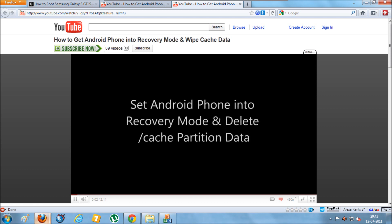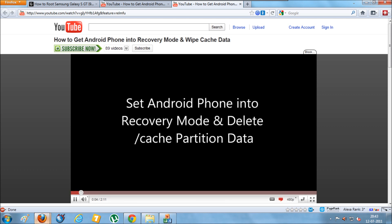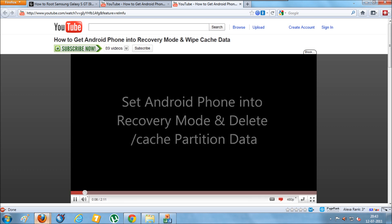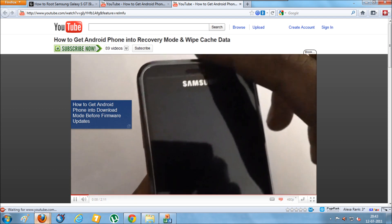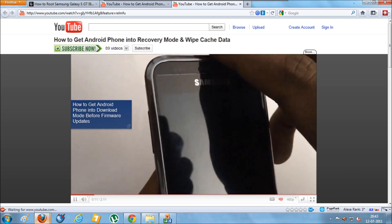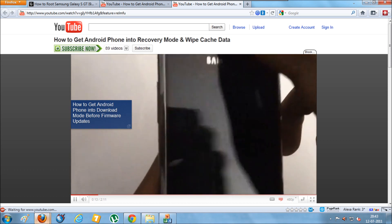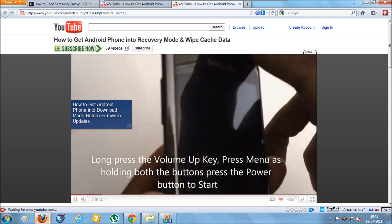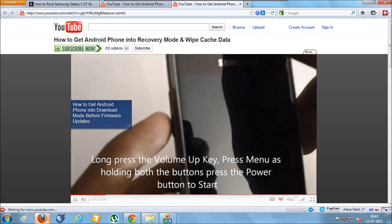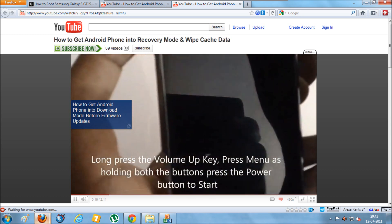The procedure is again a simple one, as shown in this video, where you need to press the volume up button and the home key at the same time, and then switch on the mobile phone. That's it.